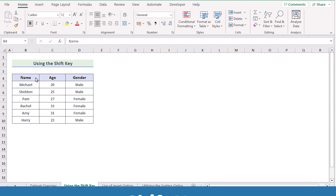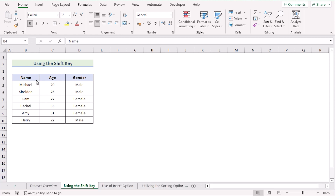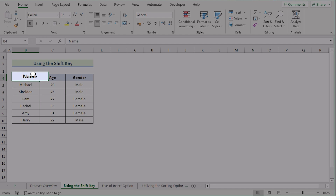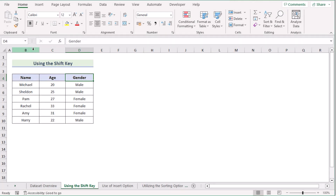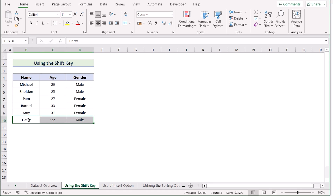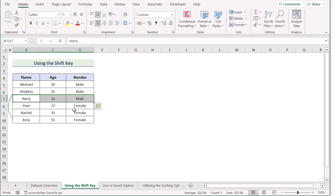In our first case, we want to use the Shift key to move rows in Excel without replacing. Here we have name, age, and gender of employees in columns B, C, and D. We have sorted the data according to gender, but row 10 has been misplaced. To fix this, select the misplaced row, press Shift on the keyboard, then use the mouse to drag the row to its correct position. Now we have moved the row using the Shift key.